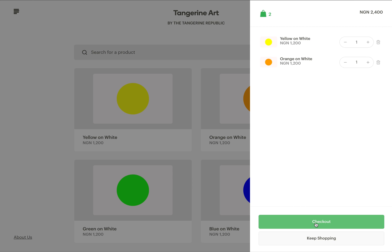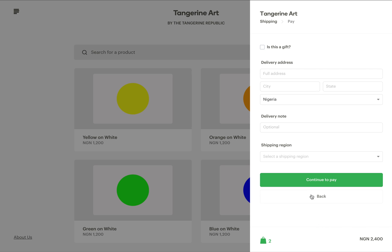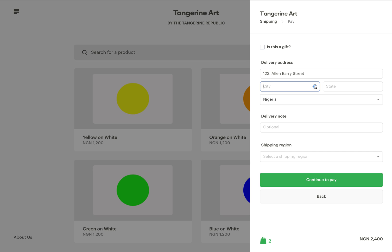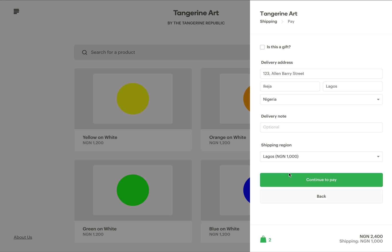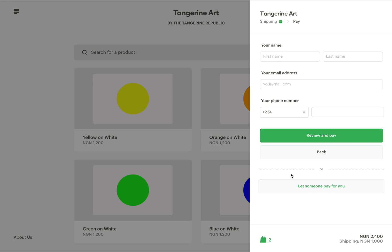I add to bag and then click on checkout. Now I enter my delivery address. I don't have any special delivery notes so I can ignore this. Next, I select my shipping region and then click on continue to pay.